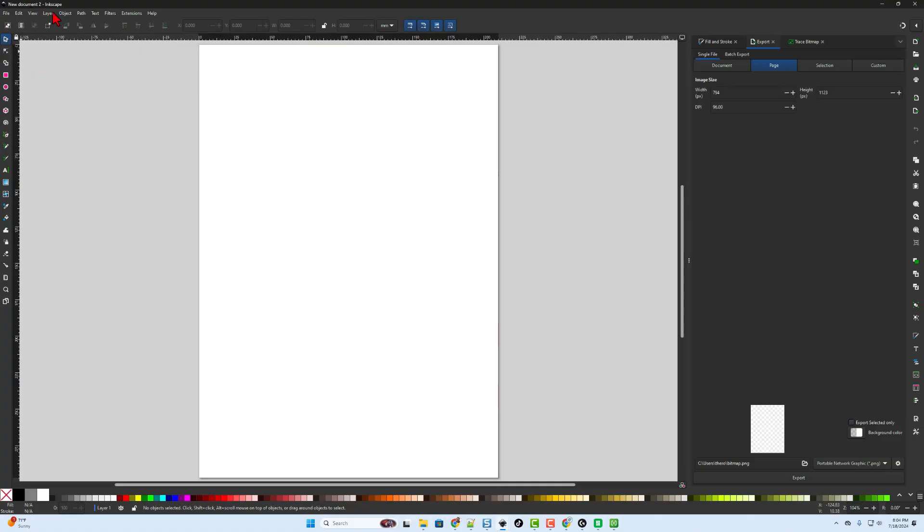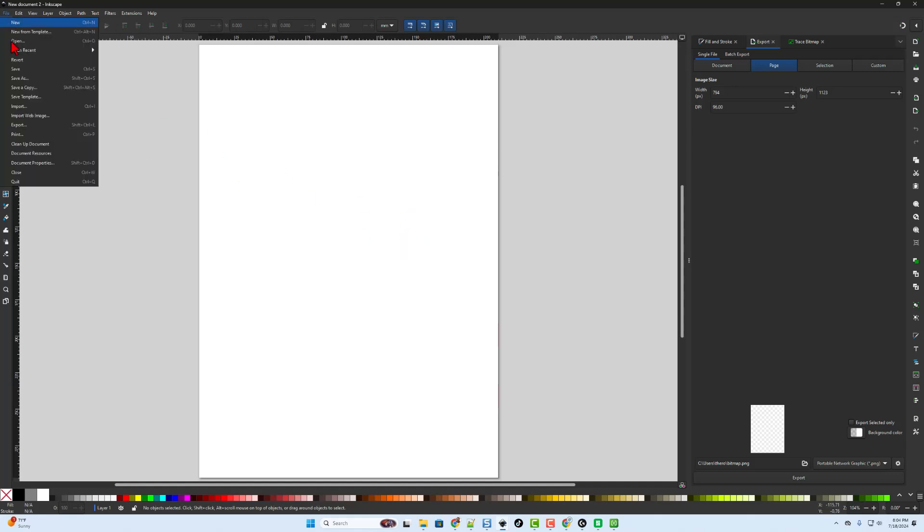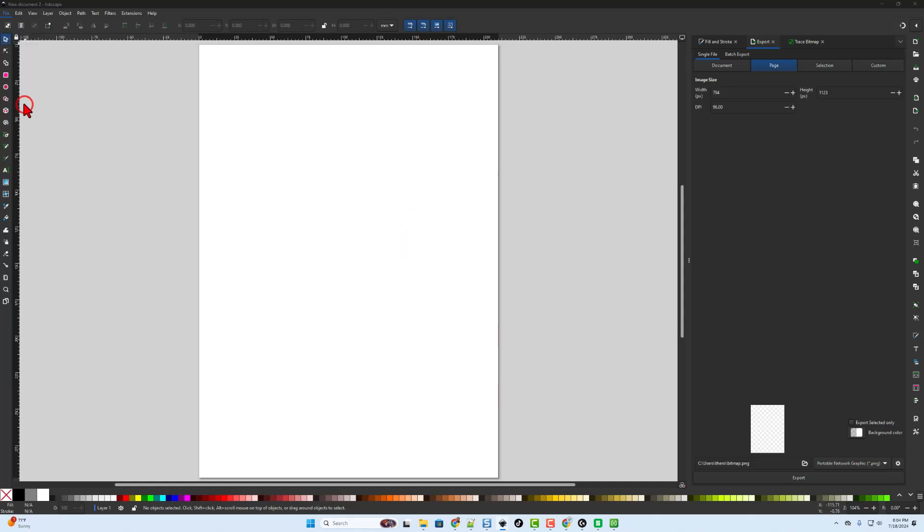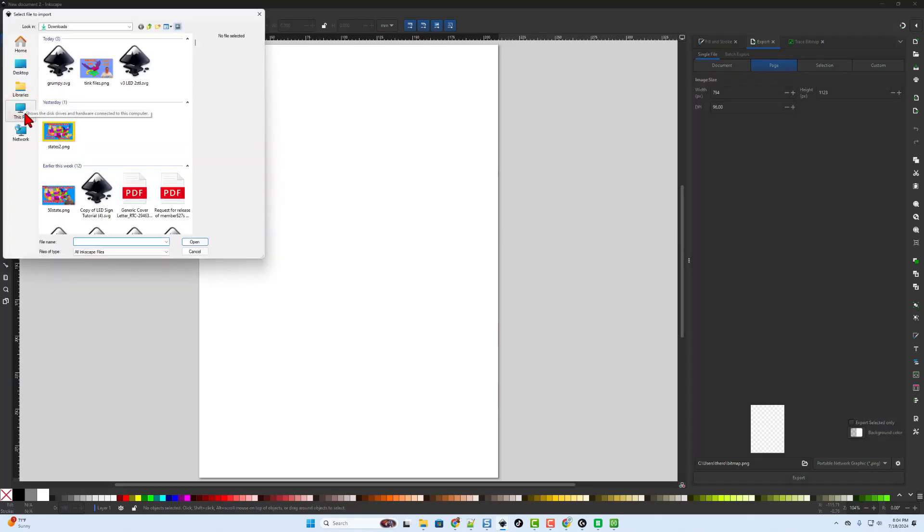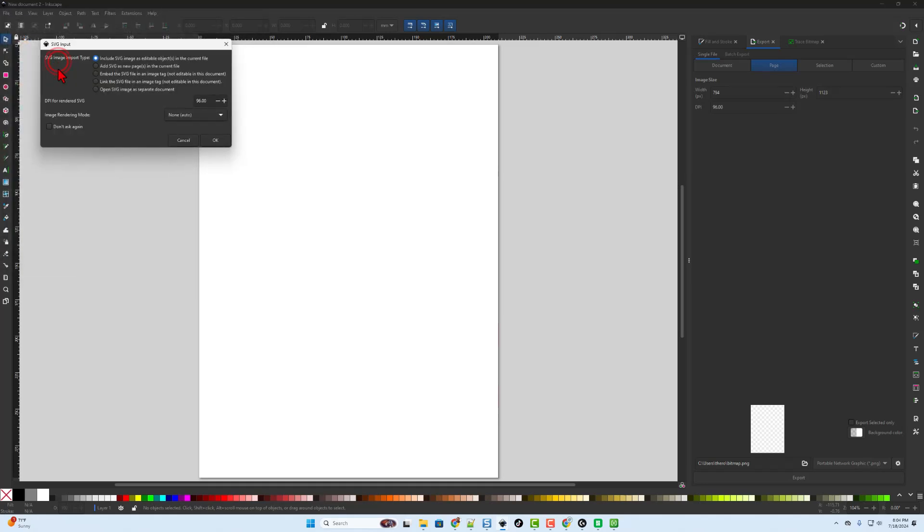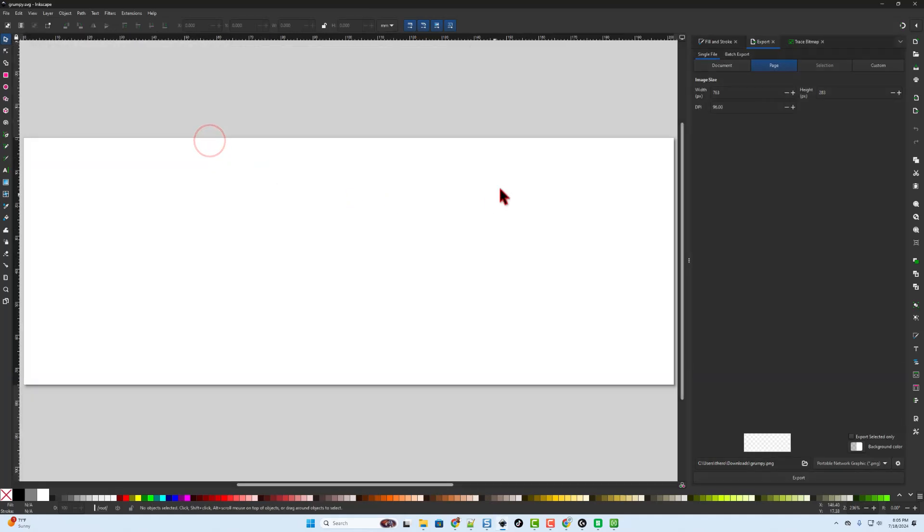The program we're going to use is called Inkscape. It is totally free. Step one is to choose file and import and we need to find that file. There is my Grumpy SVG. I'm going to open this SVG as a separate document so that way it matches the right measurements.